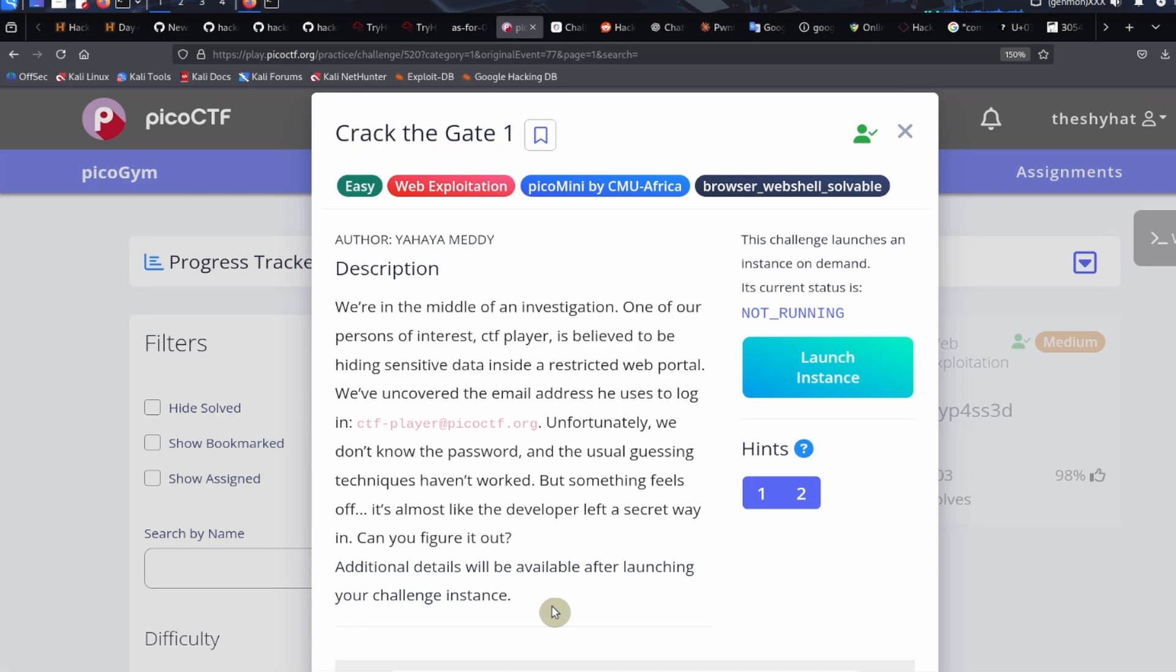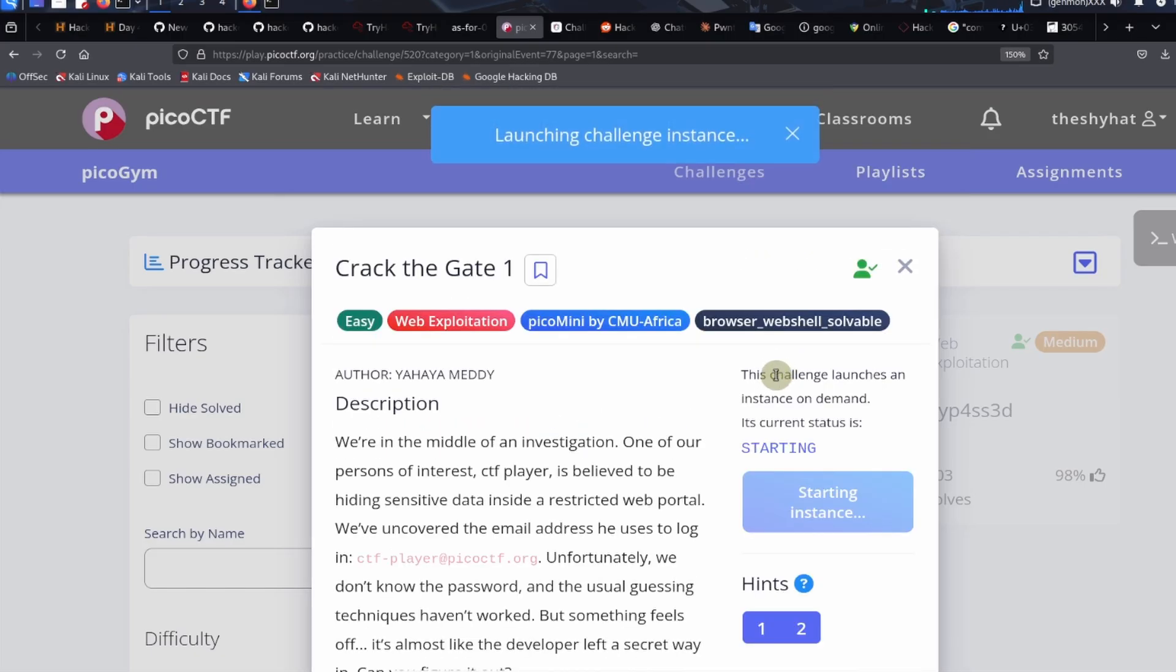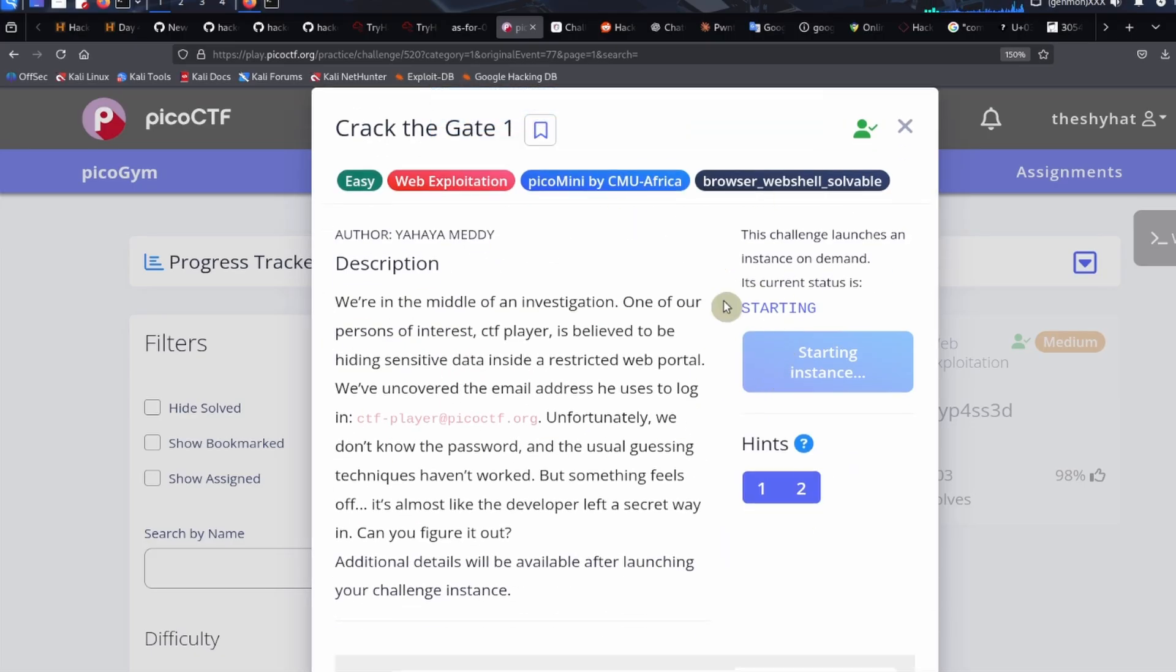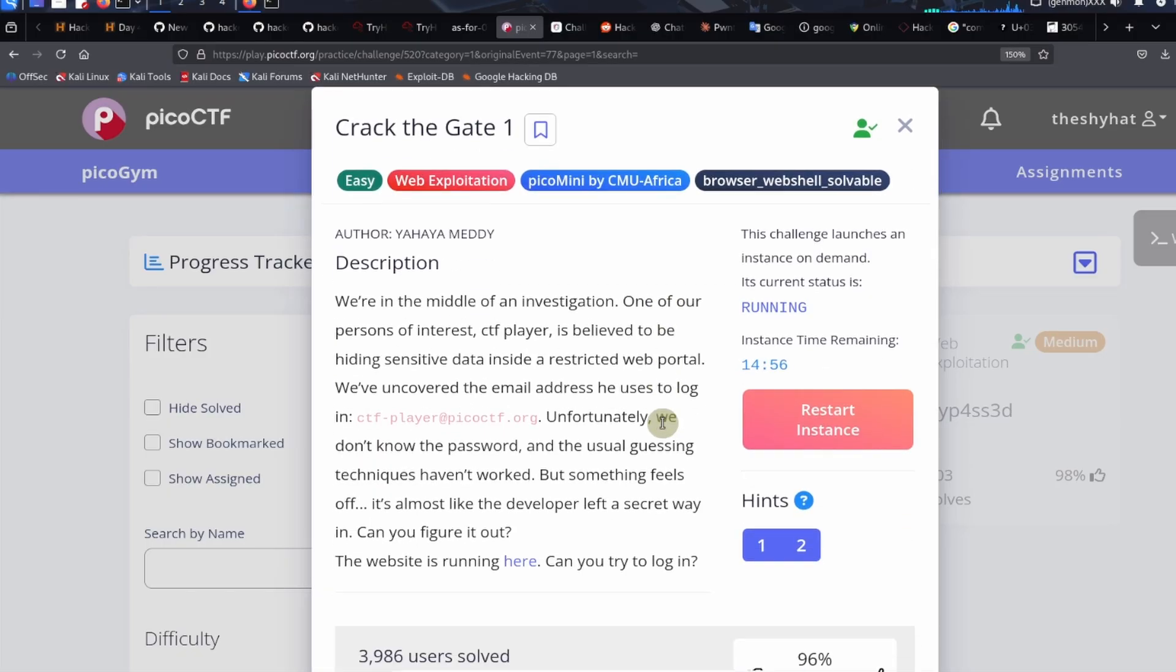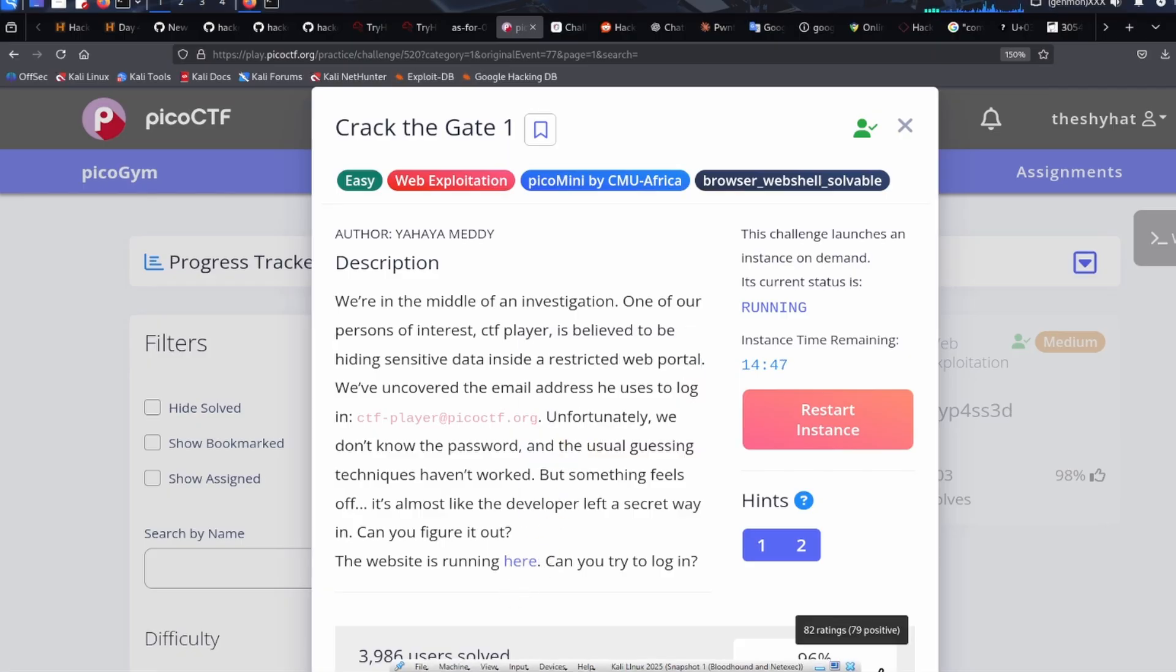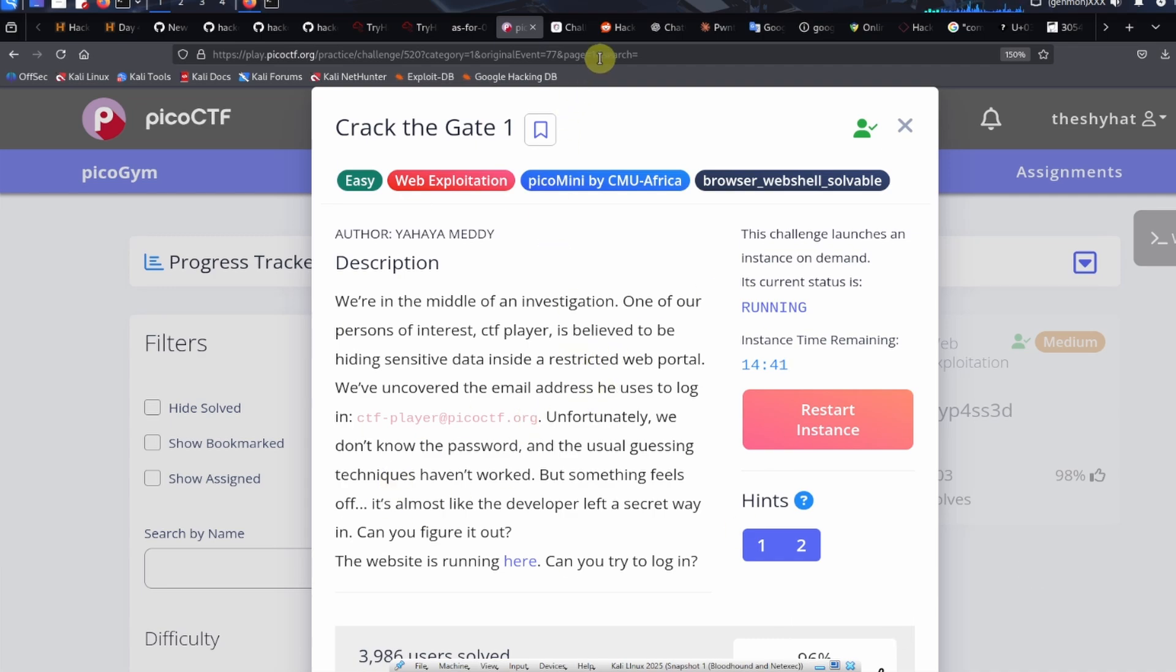This is one of those challenges where you need to launch a virtual machine that hosts the website we need to investigate. You want to click on the launch instance button over here. After a few moments, you're going to see that the website is started up and there's a link down in the description. You can copy that link. I will give everybody a link to the challenge just in case you want to follow along.